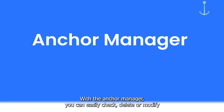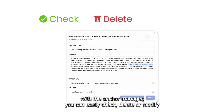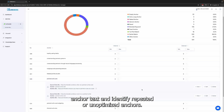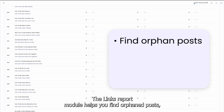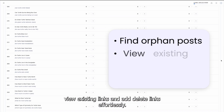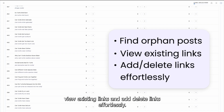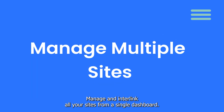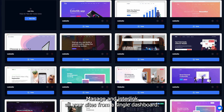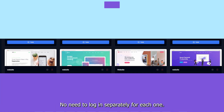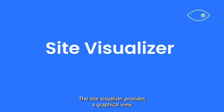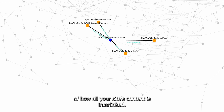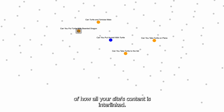With the Anchor Manager, you can easily check, delete, or modify anchor texts and identify repeated or unoptimized anchors. The Links Report module helps you find orphan posts, view existing links, and add or delete links effortlessly. Manage and interlink all your sites from a single dashboard — no need to log in separately for each one. The Site Visualizer provides a graphical view of how all your site's content is interlinked.